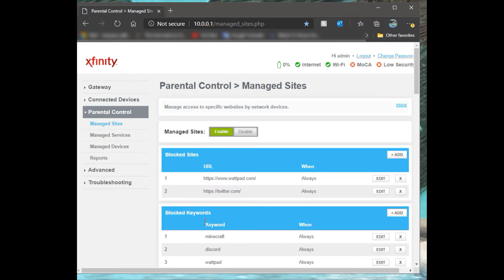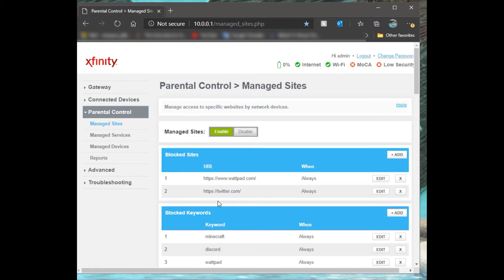Once you're in, you'll go down to the left to Parental Control. In here you can actually input either keywords that you want to block or specific websites you want to block, so during school hours or all the time you can put that in there.